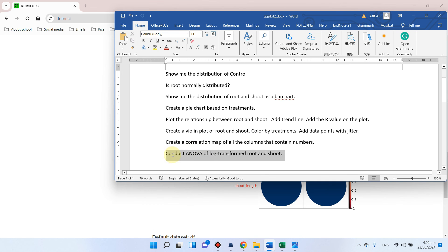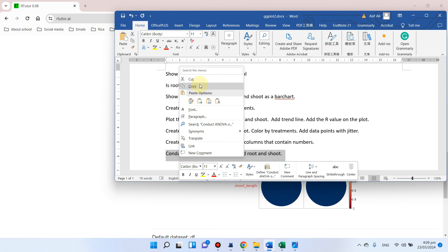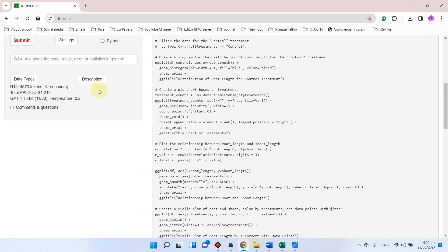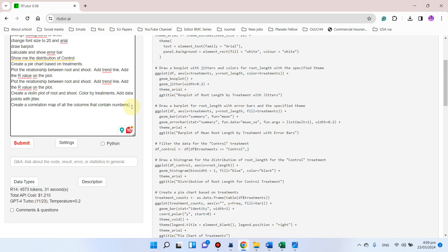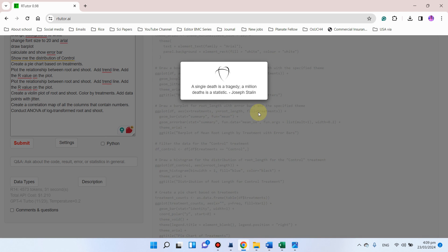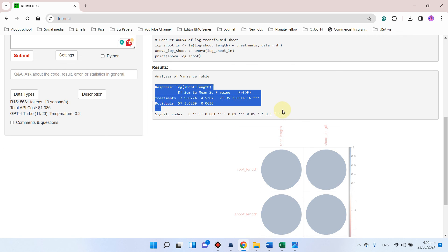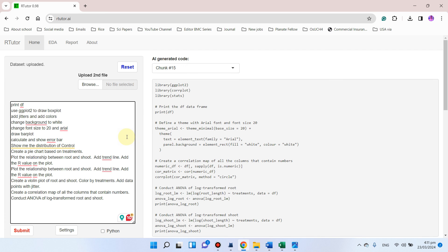The last thing we can try is to conduct ANOVA of log-transformed root and shoot. We can simply click on submit, and here you can see the ANOVA is ready.